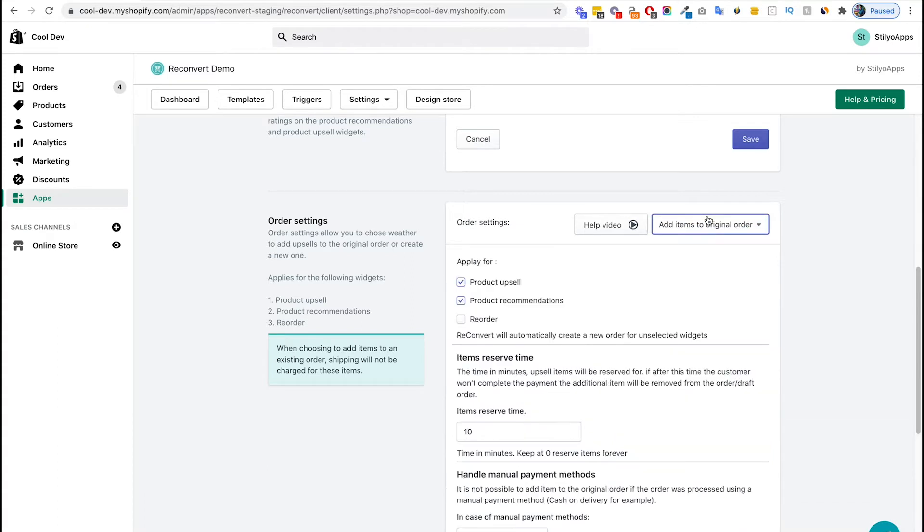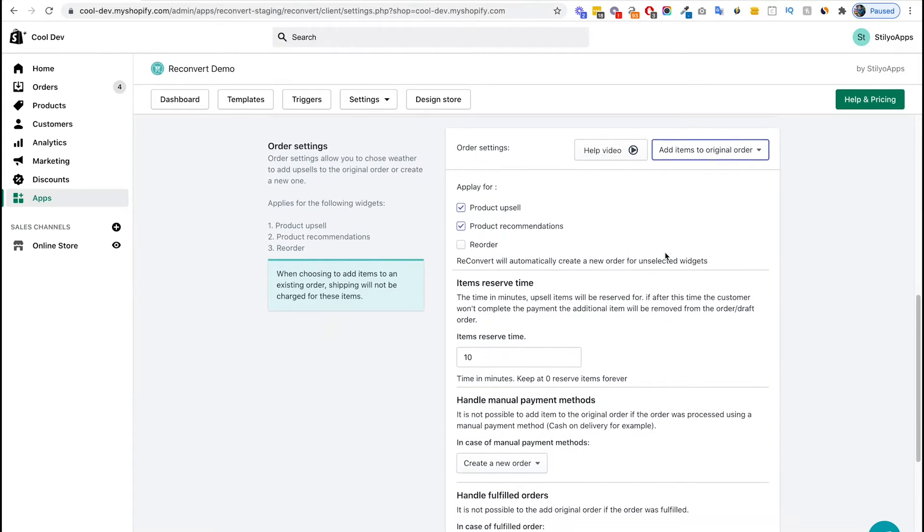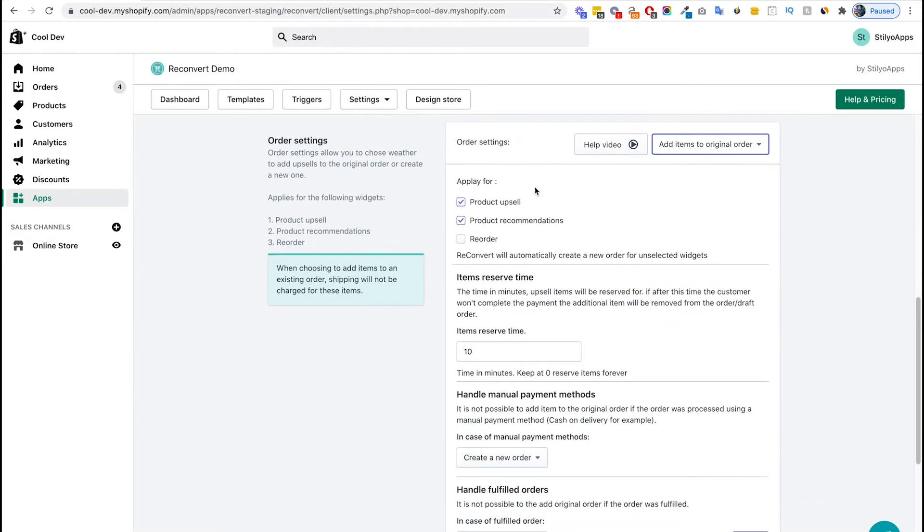I'm just going to select this option. Now some additional options show up in here. First we're going to have to choose for each of the following order items will be added to the original orders, and in which ones we're going to create a new order. By default, we order is unchecked and going to create a new order and I'm going to keep it the same as it is.